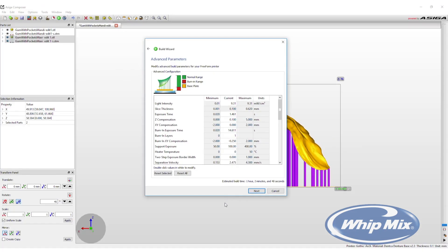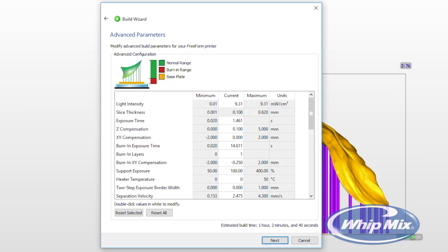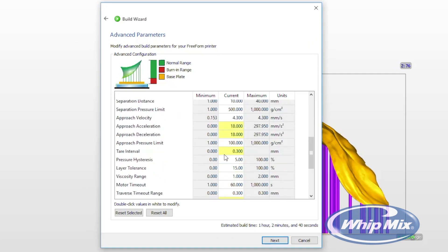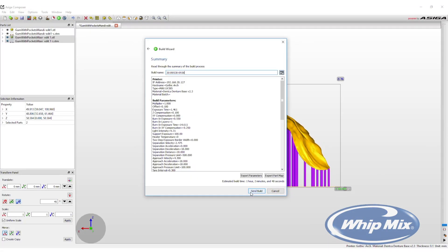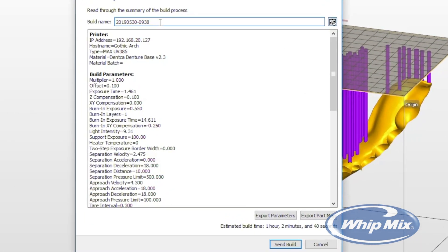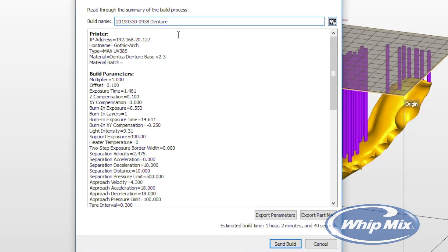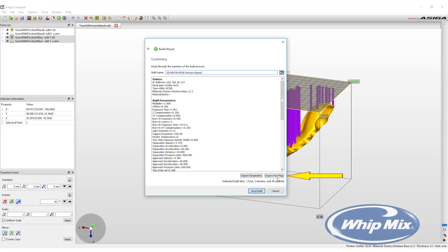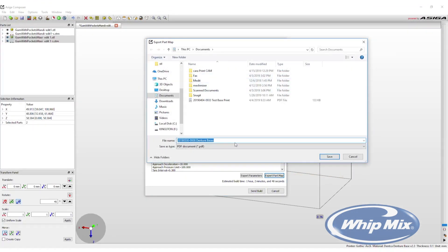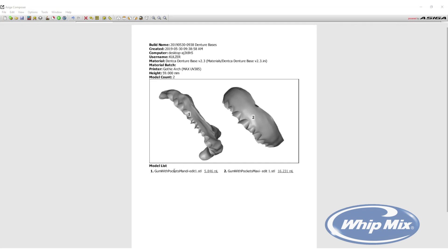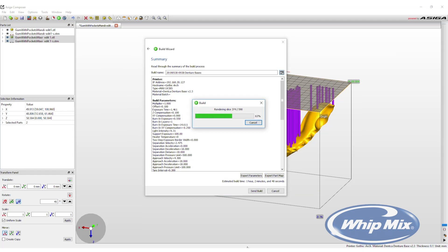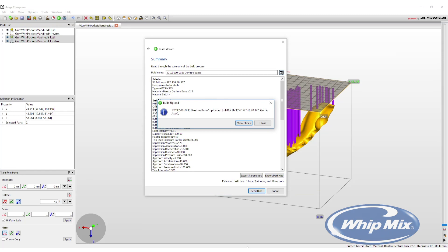The advanced parameters window will open, allowing changes to any aspect of the print. Numbers highlighted in yellow indicate that Fast Print Mode is activated. These settings will normally never have to be changed. After selecting Next again, a summary page appears where the print job can be named — the default name is the time and date. The name can be changed to the user's preference. This page also has the option to export the part map, a PDF summarizing the current print job. Finally, click Send Build. The computer will take the three-dimensional images, create them into slices or layers, and submit them to the printer.